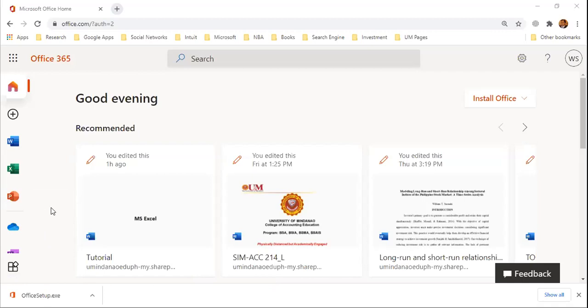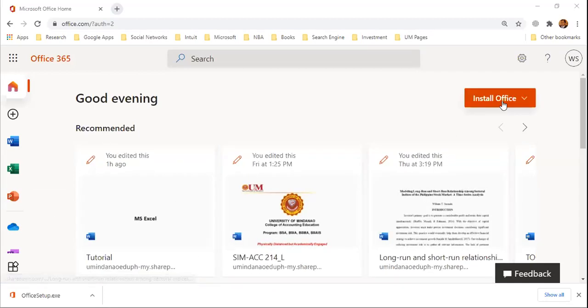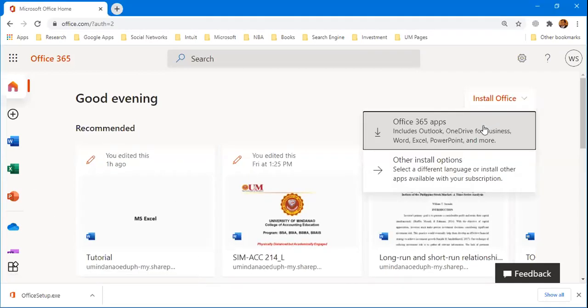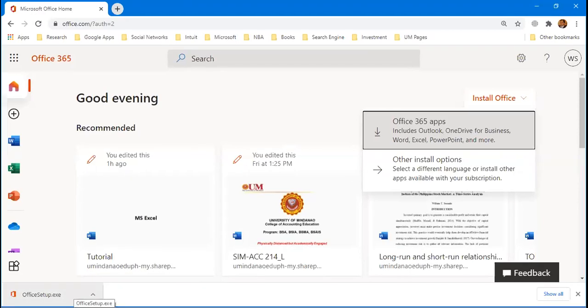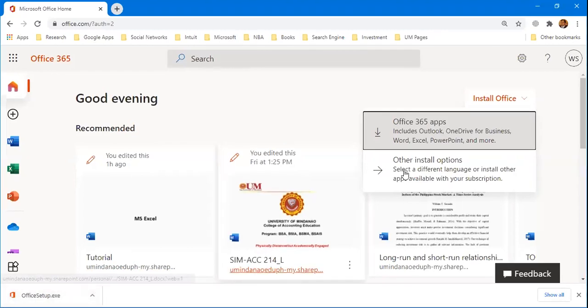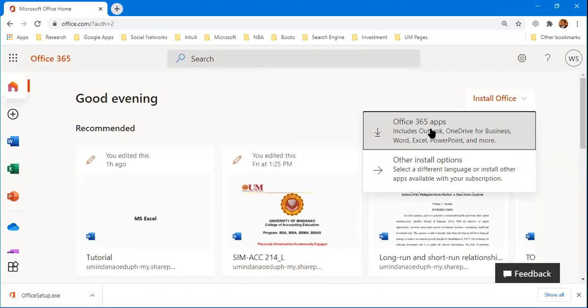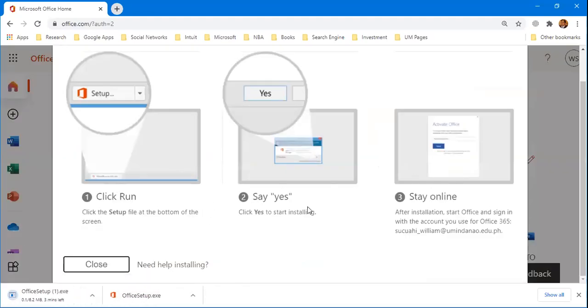To install your free Office 365 on your laptop, click Install Office here. Then the installation file will be downloaded and just click. Just follow this step. The installation will take an hour or more depending on your internet speed.